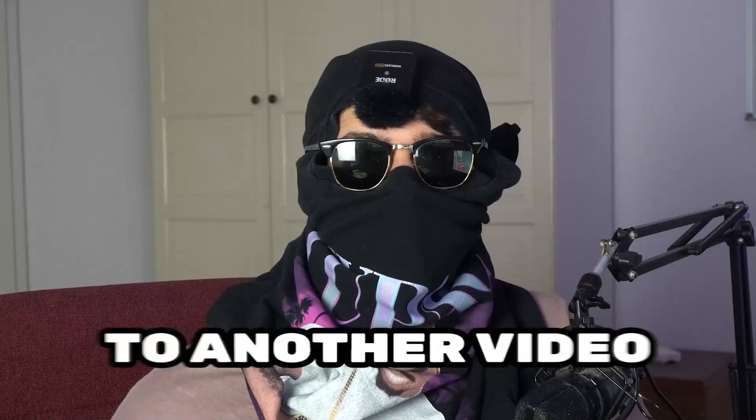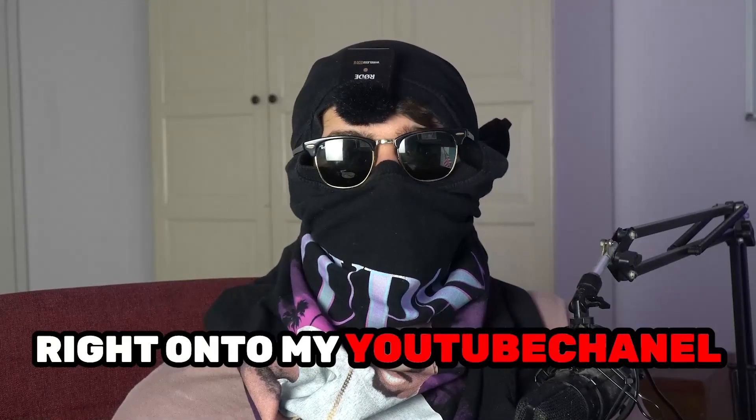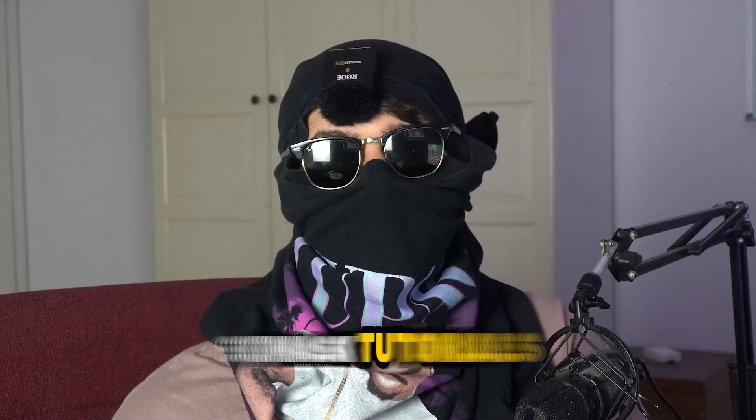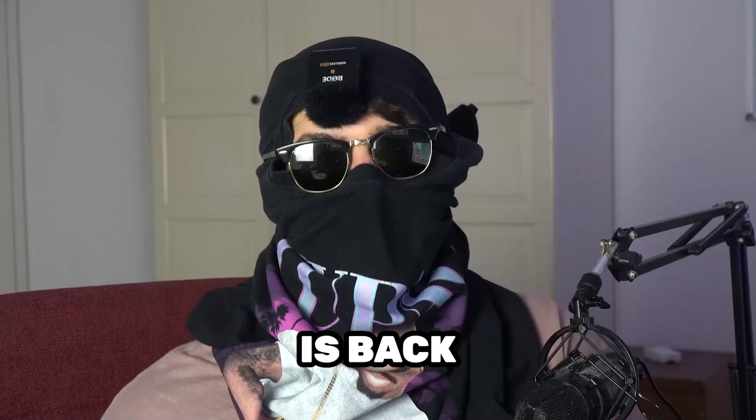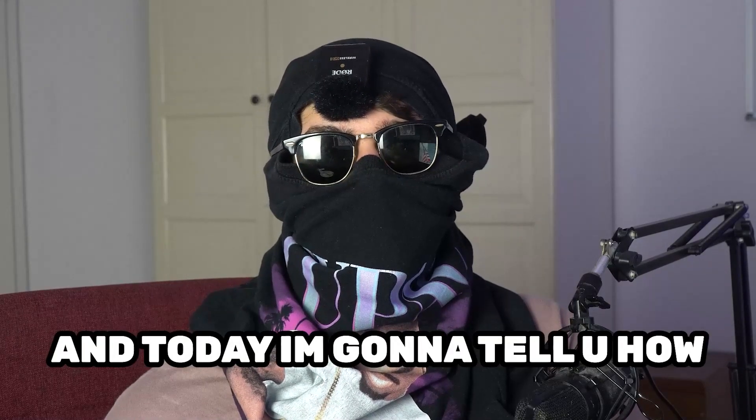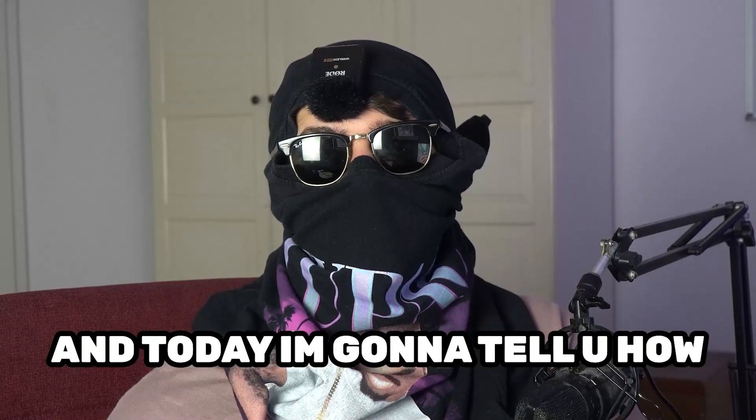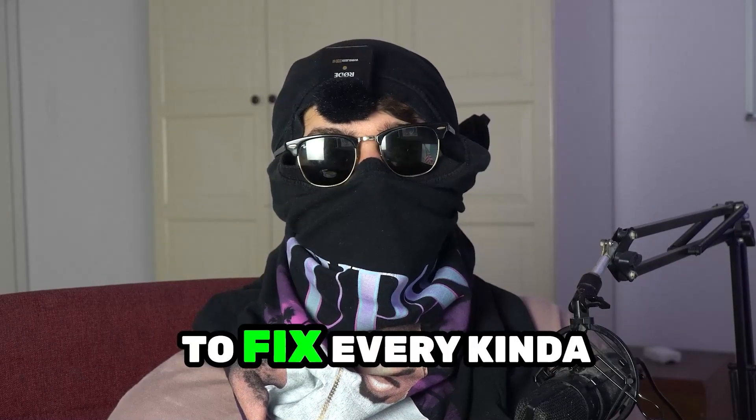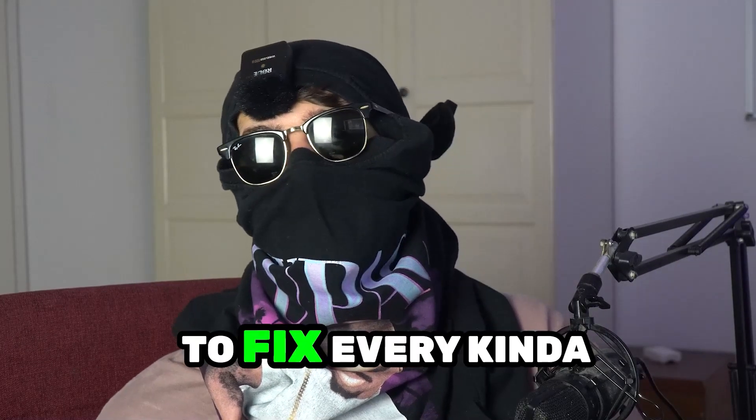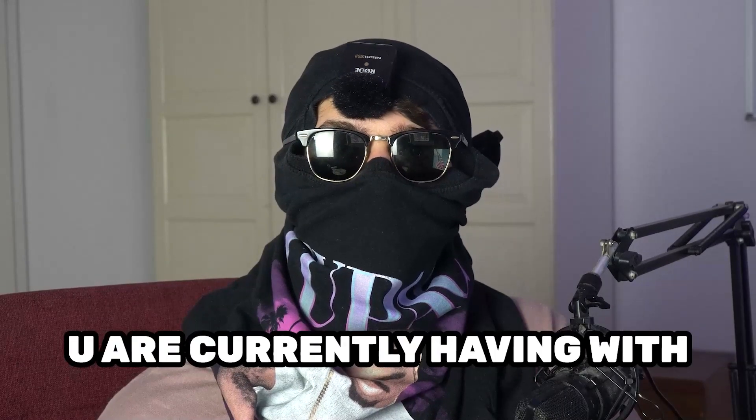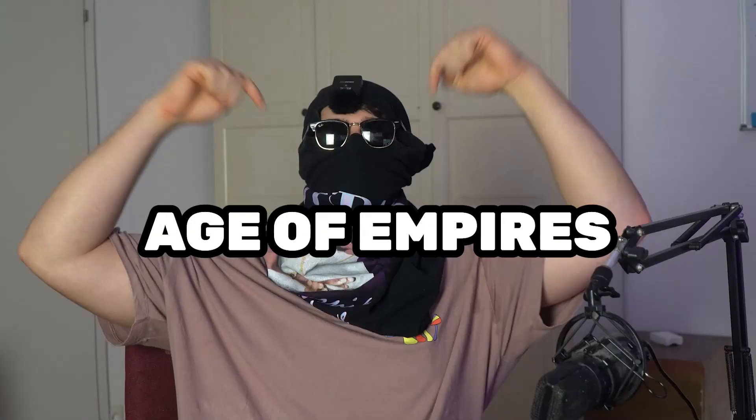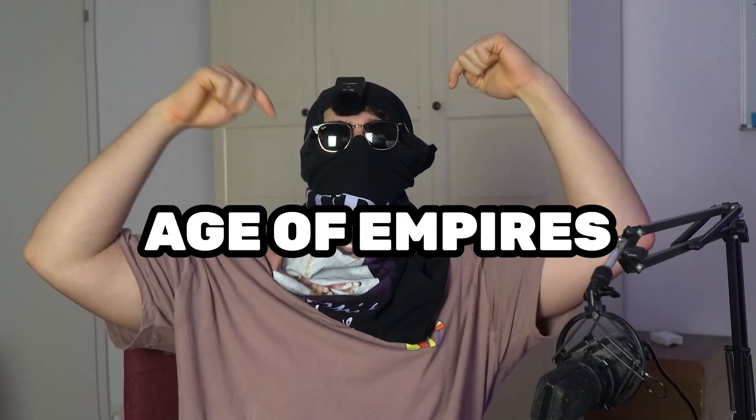What's up guys and welcome back to another video on my YouTube channel. Ski Mask Tutorials is back and today I'm going to tell you how to fix every kind of black screening issue you're currently having with Age of Empires.